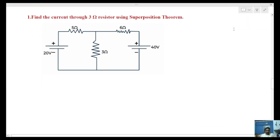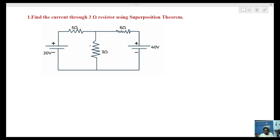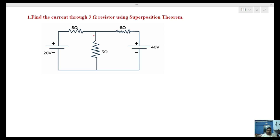Welcome to JIS Academy. This class is on the superposition theorem. An example problem will be solved. Initially, the current in the 3 ohms resistor value is to be found out. Using the superposition theorem, we begin with Step 1.